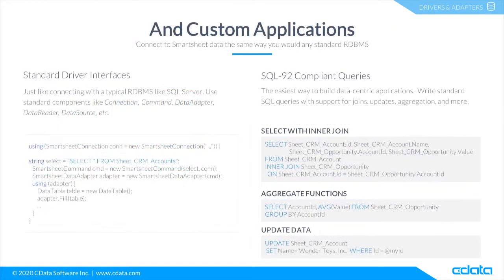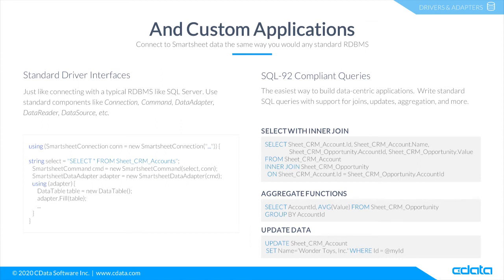And not only do you get access from third-party tools and platforms, but also from custom applications. With the CData connectors, you get access to Smartsheet data just like working with a database in every programming language and platform.